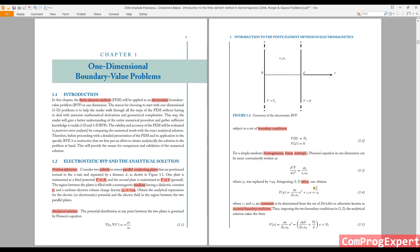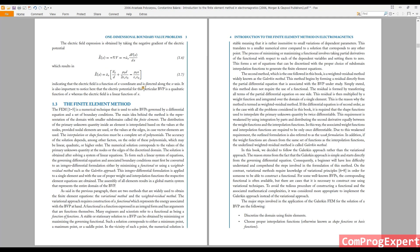This is the analytic solution — we have the exact solution of this problem. We calculated V(x), the voltage distribution, and we can also calculate the electric field, which is the negative of the gradient of V. This gives us the value of the electric field at each point x.